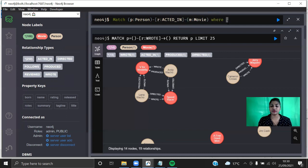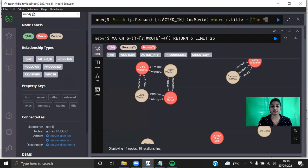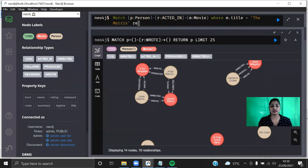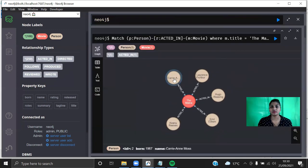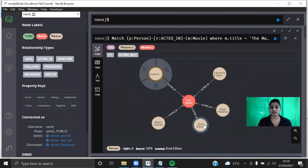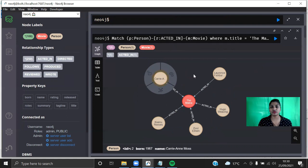Then we need to use a filter with WHERE, so m.title equals 'The Matrix' — you need to give the exact title. Then we RETURN all the person node, movie node, and the relationship as well. You can see who has acted in the movie called The Matrix — Keanu Reeves has acted in The Matrix. Similarly you can query any movie and see who has directed a particular movie and so on. In Neo4j Browser you need to know how to write a Cypher query to get this graph.